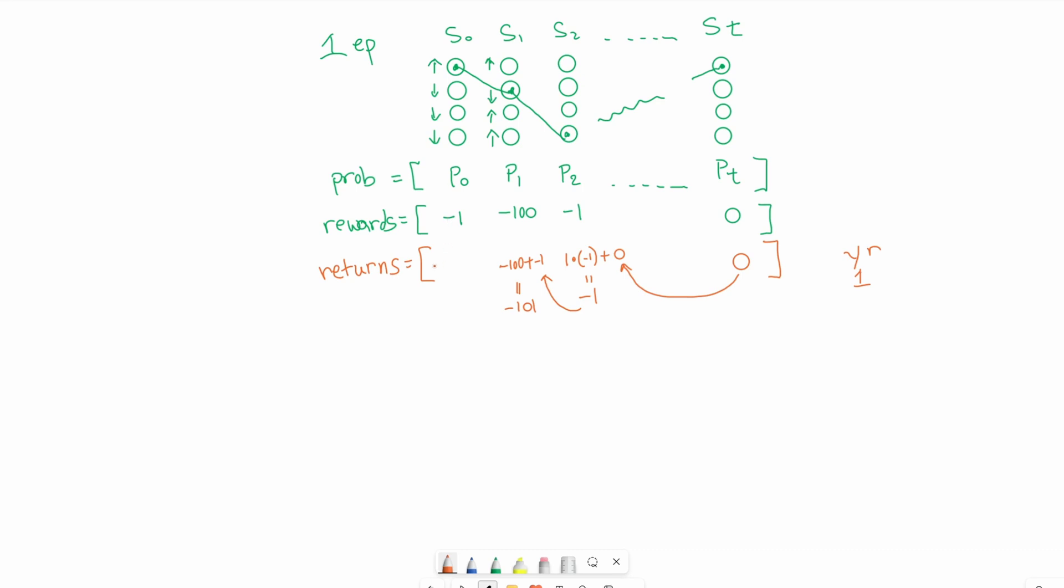We'll do one more. Reward of negative one times gamma of one is still one. Add in the previous experience of negative 101. This gives us negative 102. So this is our cumulative return.